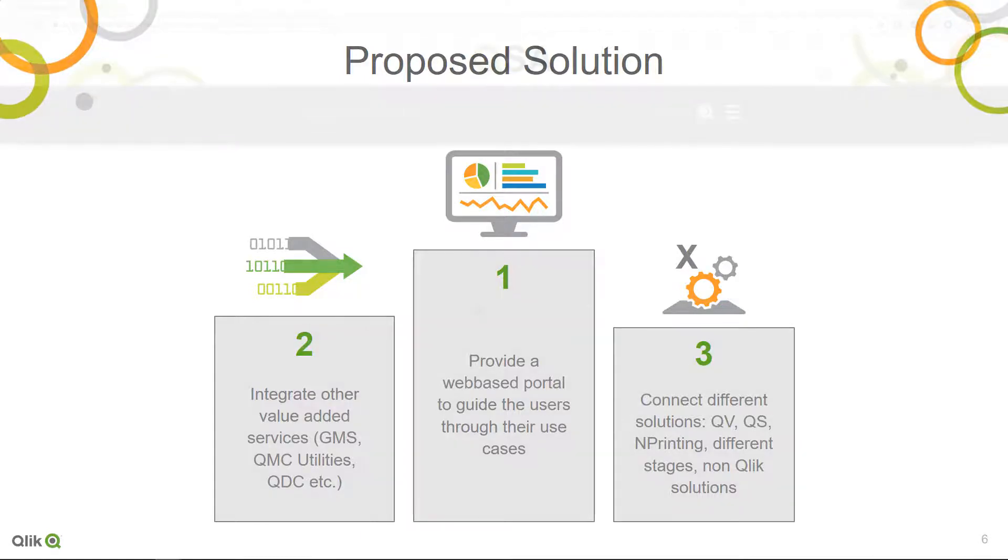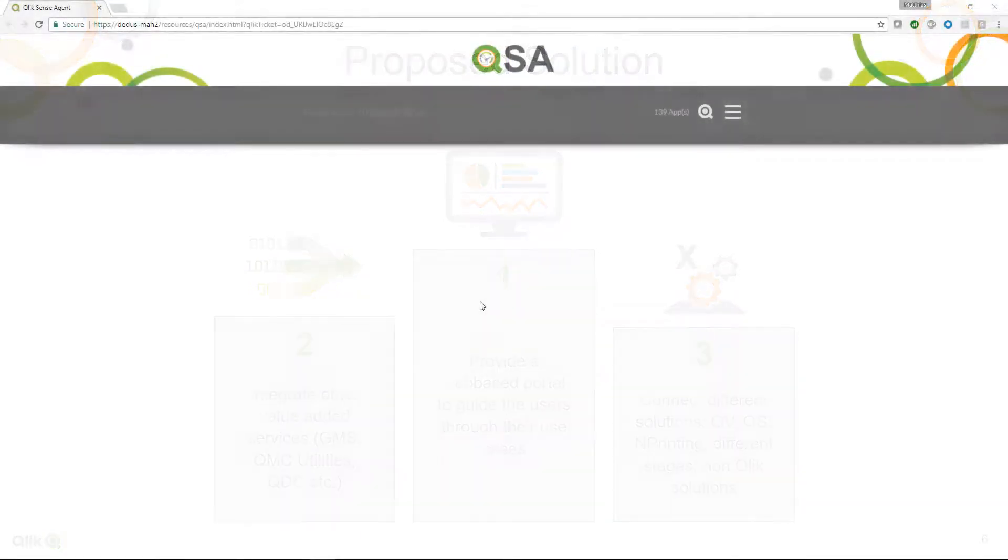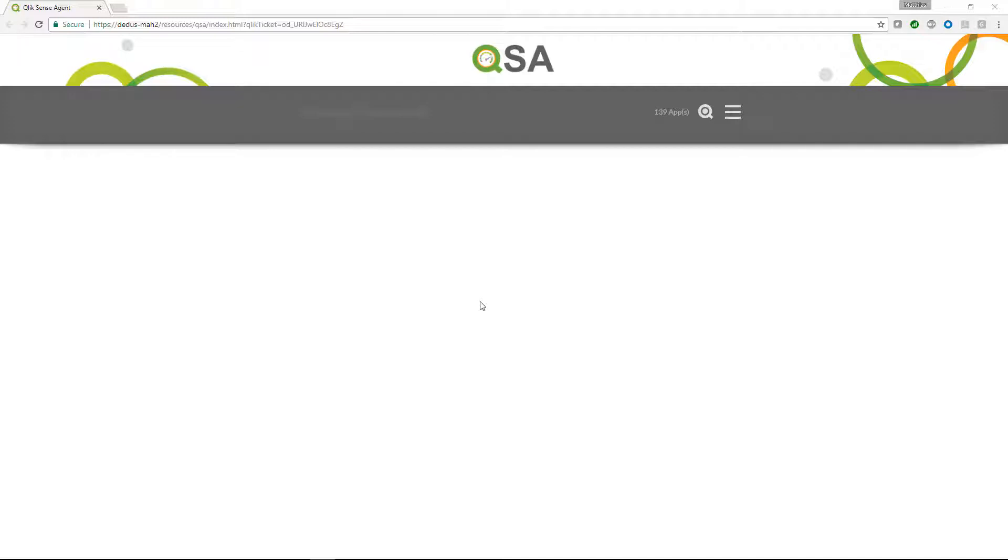Let's take a look at the live demonstration. The user interface of the Qlik Sense Agent is as simple as possible. We can just type in a keyword into the search box. Let's search for content related to sales.